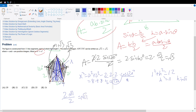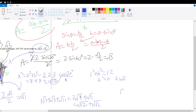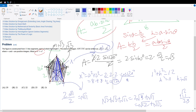Now let's add everything up. Square root of 3 plus square root of 3 plus square root of 11 equals 2 square root of 3 plus square root of 11, which is square root of 12 plus square root of 11. So m plus n: m is 12 and n is 11. Therefore 12 plus 11 is 23. Our answer is 23, which is answer choice D.